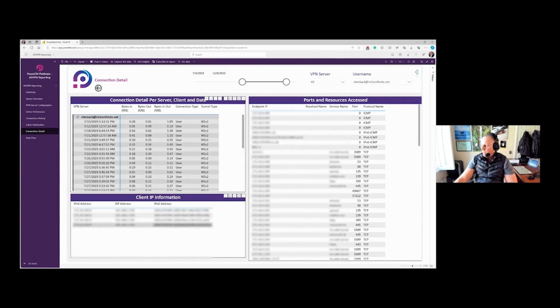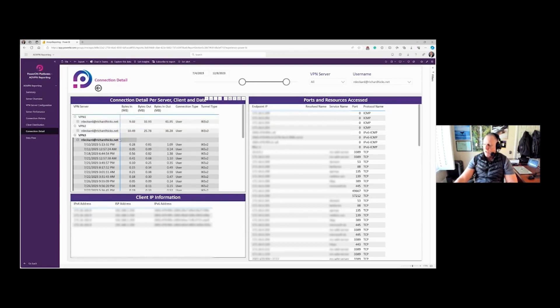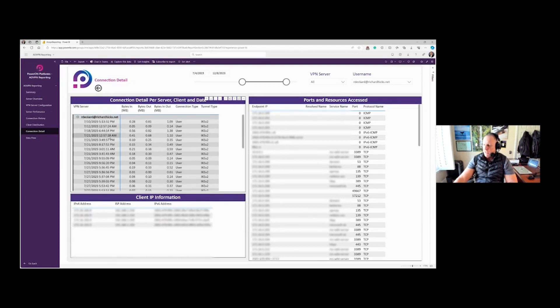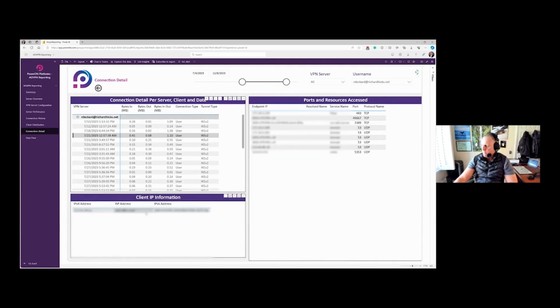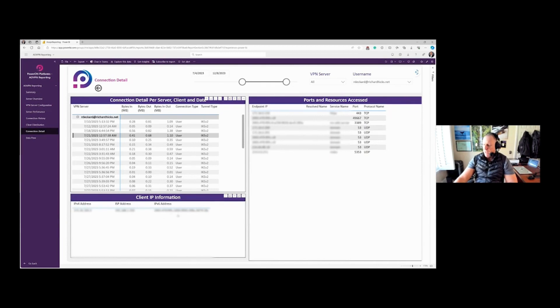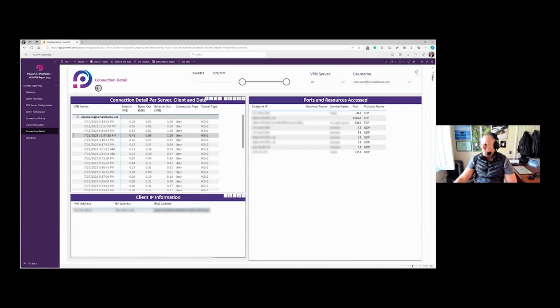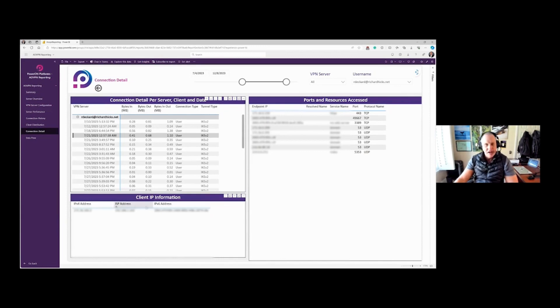I can also drill down to an individual connection, and then you see that reports change and give me the very specific information on what they were connecting through. So this would have been in the, and of course, this is a misconfiguration of my lab. This should be a public IP address. These should be public IP addresses, but these are the resources. These would be the client's original source IP address, and these are the resources that the user accessed.